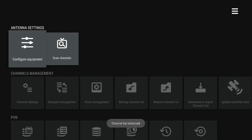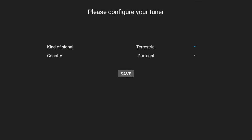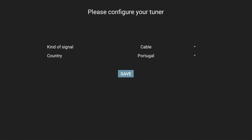Select Configure Equipment. On the next dialog, choose the kind of signal between cable and terrestrial and what country you're in, and save.